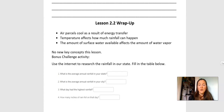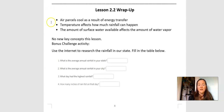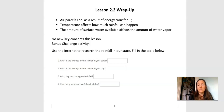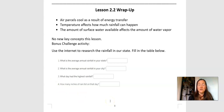The wrap-up for this lesson — things that we learned that are important. Air parcels cool as a result of energy transfer — this is a repeating bit of information we've learned before. Temperature affects how much rainfall can happen — this is a new idea we're going to be getting into this week. The amount of surface water available affects the amount of water vapor — we learned about that in Chapter 1. There's no new key concept in this lesson, but here is a bonus challenge activity. If you have time and interest, you can use the internet to research rainfall in our state and fill in the table below. It's good to know about your own state and your own city and what the weather patterns are there.